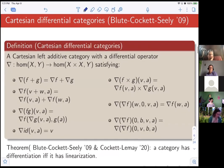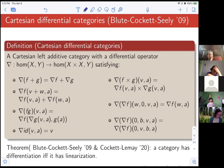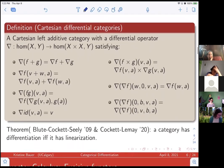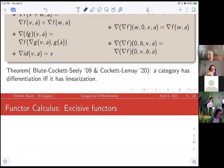I also want to point out that differentiation is very closely related to linearization. In a paper that just appeared recently, Cockett and LeMay showed that a category has differentiation if and only if it has linearization.